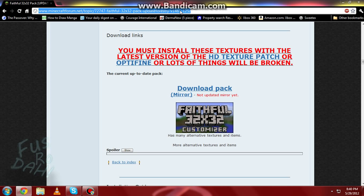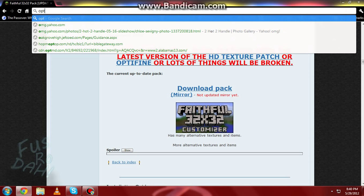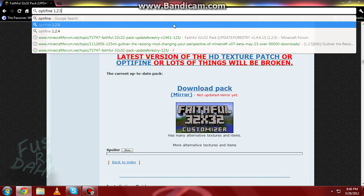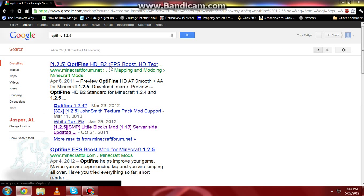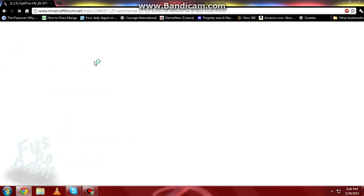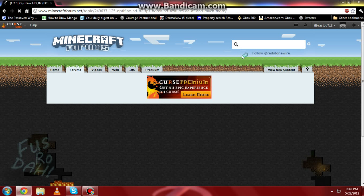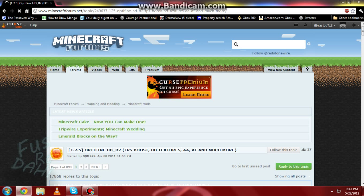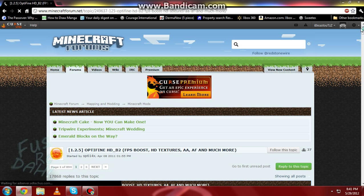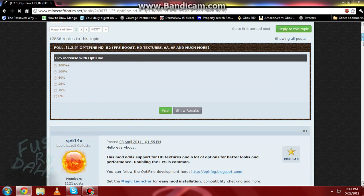Okay, so the next thing you're going to want to do to use this is you have to have Optifine. So what you're going to do is type in Optifine 1.2.5, and it should bring you to this right here. You're going to click on that link, and you can find a download link on this website. I'll show you where it relatively is. I also love Optifine because it lets you actually zoom in, which is pretty nice.